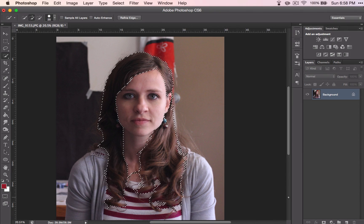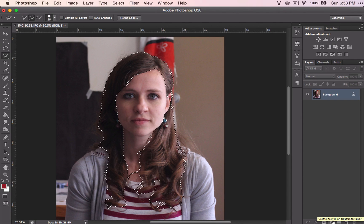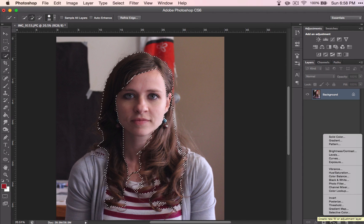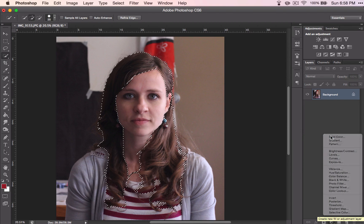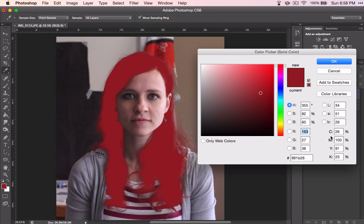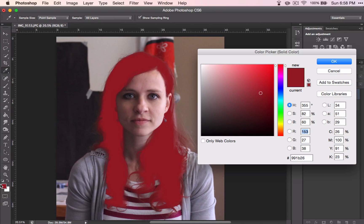Now, I'm going to grab New Fill Adjustment and select Solid Color, and that is the color that I had selected. That's my foreground color.